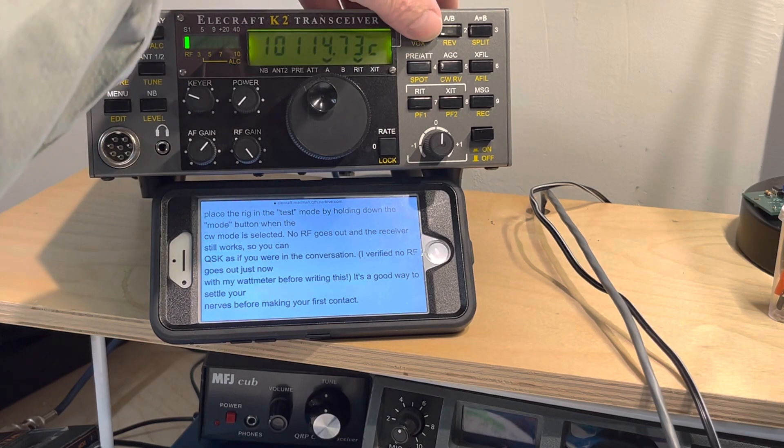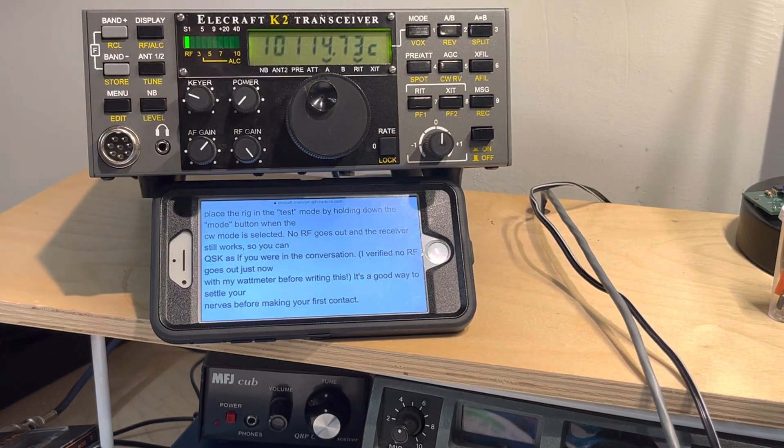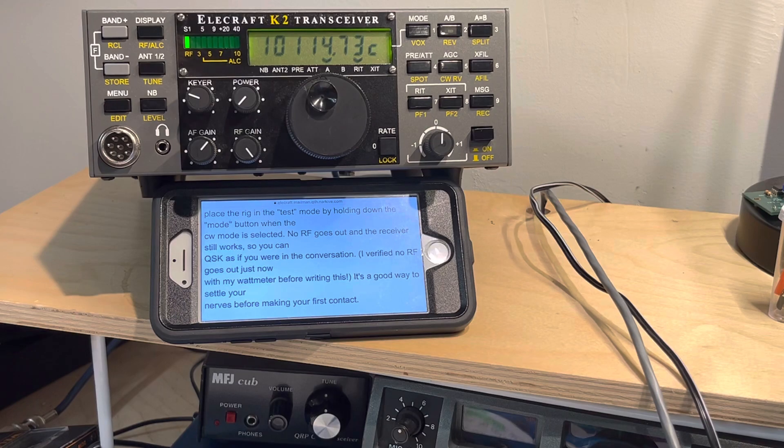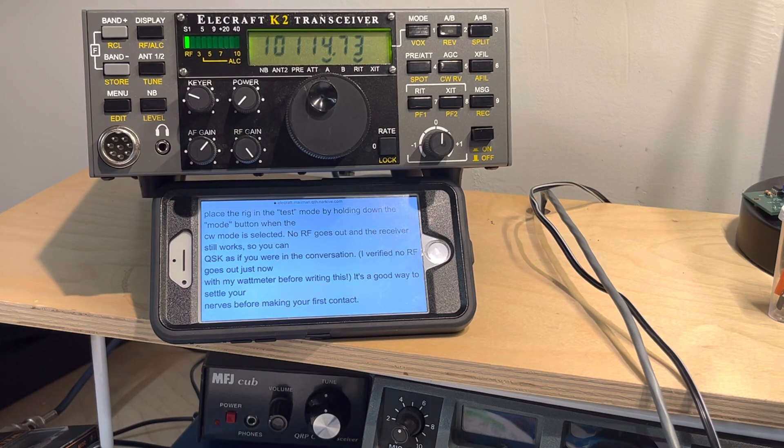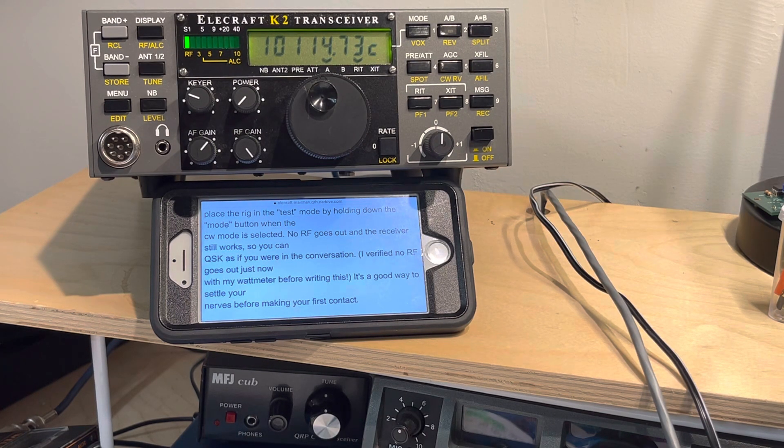So if you want to practice, hold down the mode button in CW, get to test mode and start sending CW. Thanks for watching. See ya.